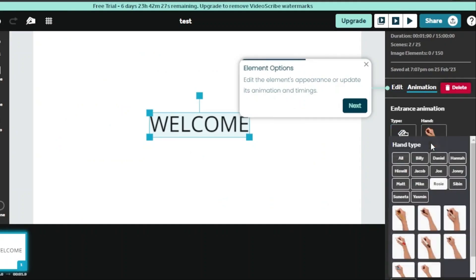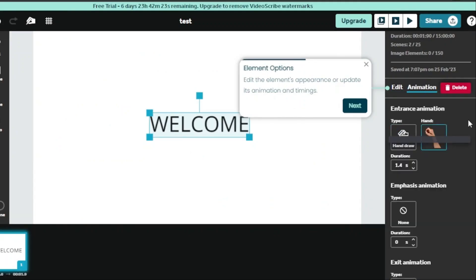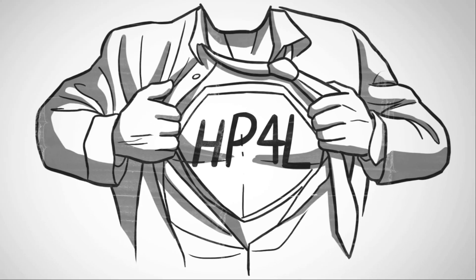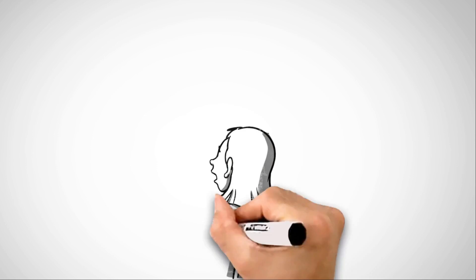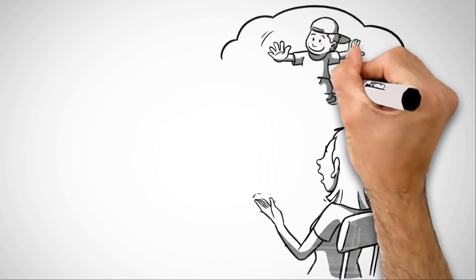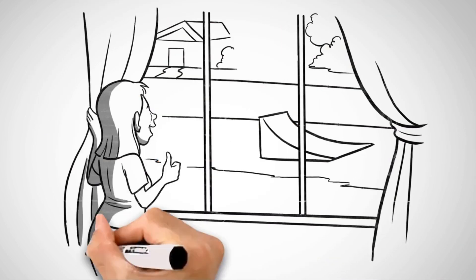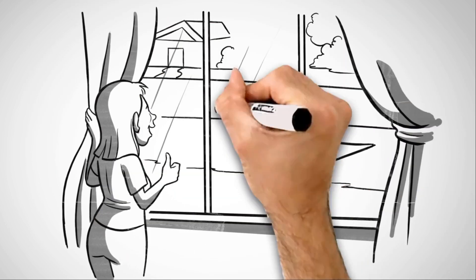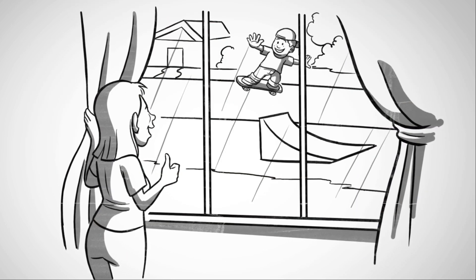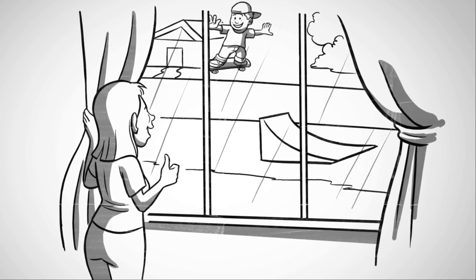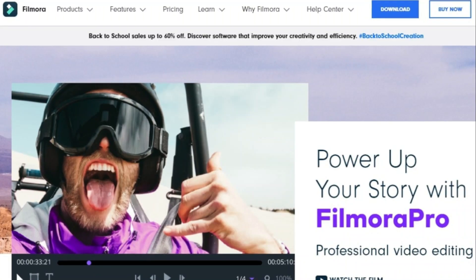You can add voiceovers and music to your images with VideoScribe, which makes it even more appealing. This function can make your whiteboard animations look better and more appealing. Most importantly, you don't need to be a professional artist to use VideoScribe well.